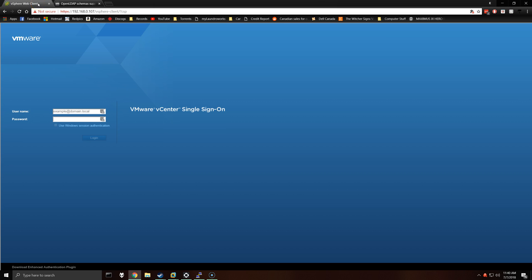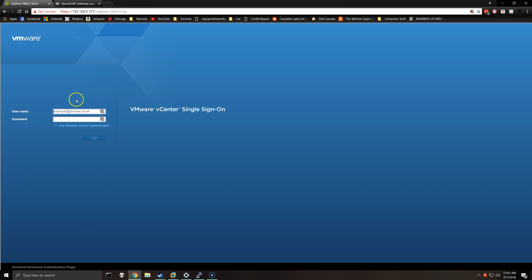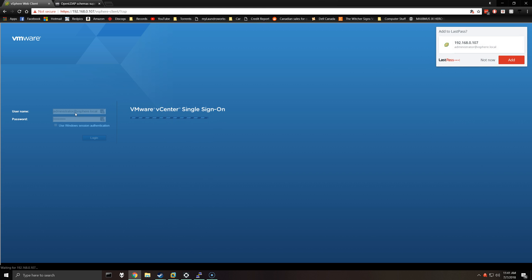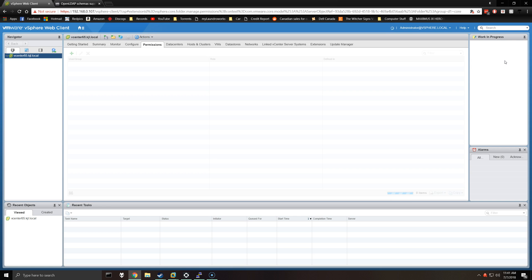You can navigate to the vSphere web client by entering HTTPS and the IP address or fully qualified domain name of your vCenter and vSphere-client. It should automatically go there if you put the IP, but if it doesn't, just put forward slash vSphere-client. So we're going to log in with the administrator at vSphere.local account. Okay, so the first place we're going to want to go is you can click on the home button up here.